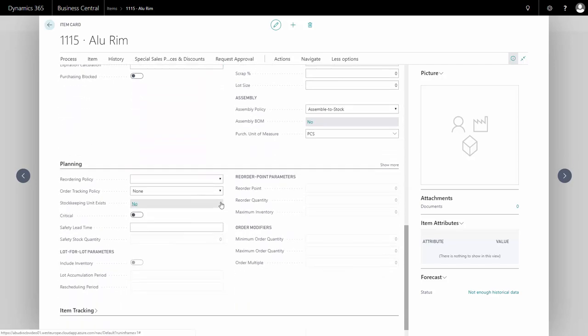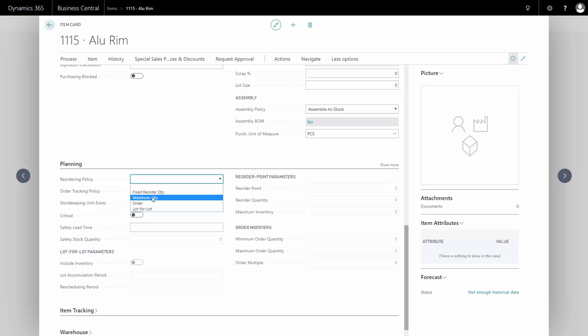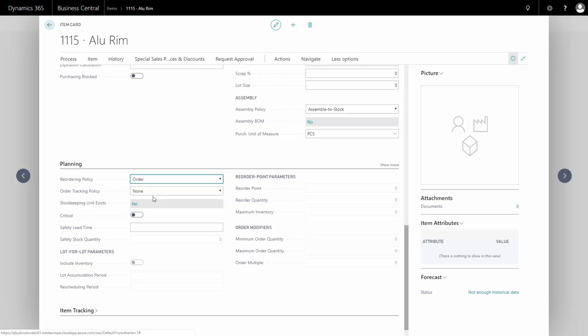On the planning tab, I can define how to plan this item. I'll use the reordering policy 'Order' because I only want to buy this item when I have a specific demand. So I'll buy this item to order.